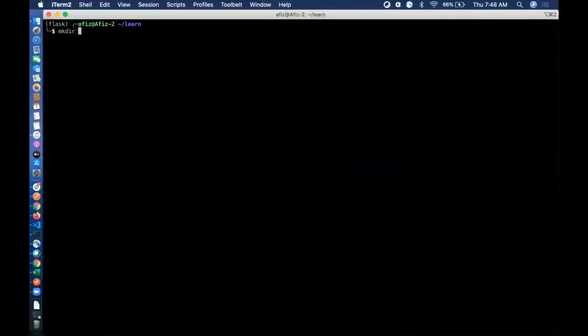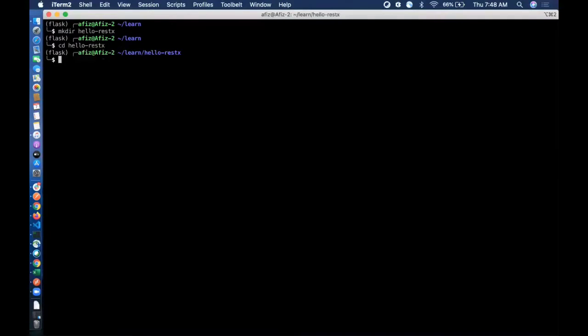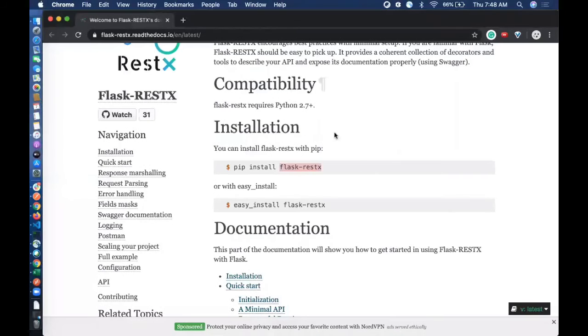First of all, I will create a simple folder, let's say something like hello_restx. Let me go inside that folder. Now we need to install RESTX, so let me copy the command from here.